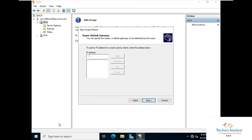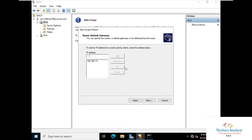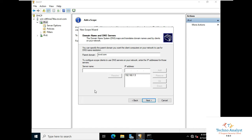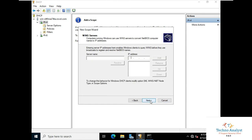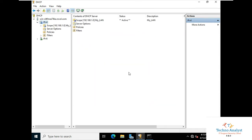If you have a router IP address you can mention it here. We don't have a dedicated router, so we will use the server IP address. Our server IP address is 192.168.1.5 — click Add, click Next. Here we can also see our domain name. Our server name is already there, so we don't require any other IP address. Click Next. For WINS server configuration, click Next and keep it blank — nowadays it is not required. Do you want to activate the scope now? Click Next, and then Finish. The scope is now activated — My LAN.